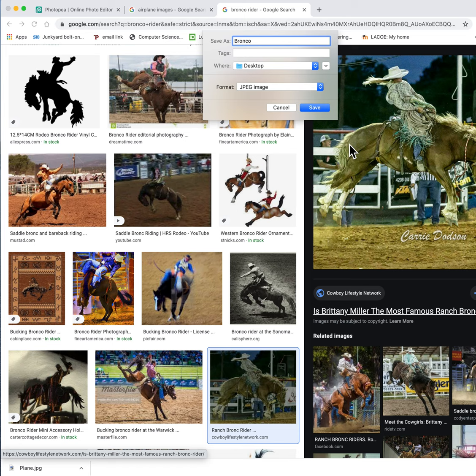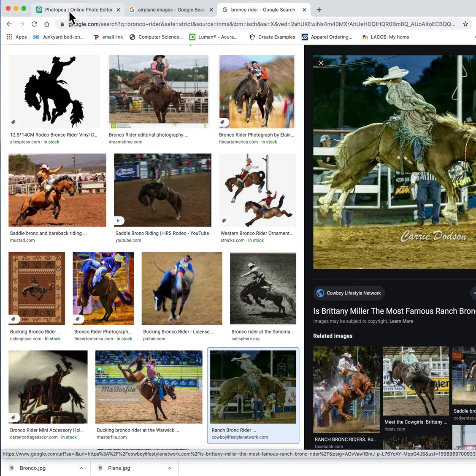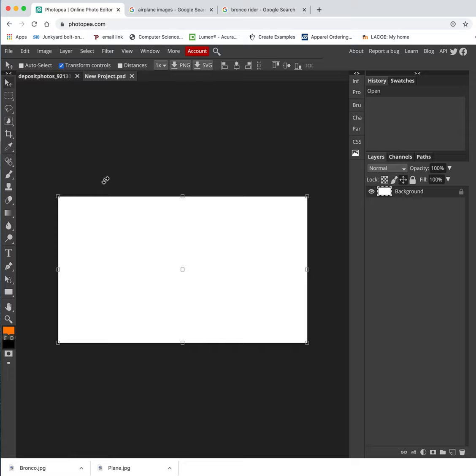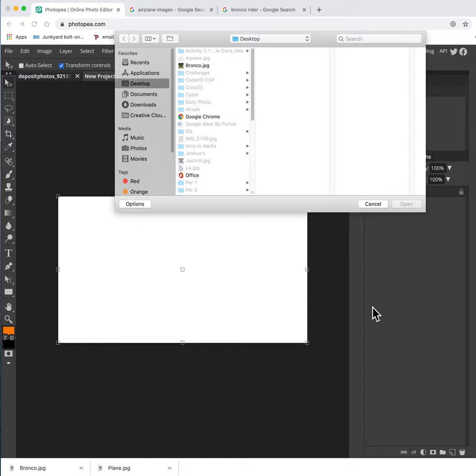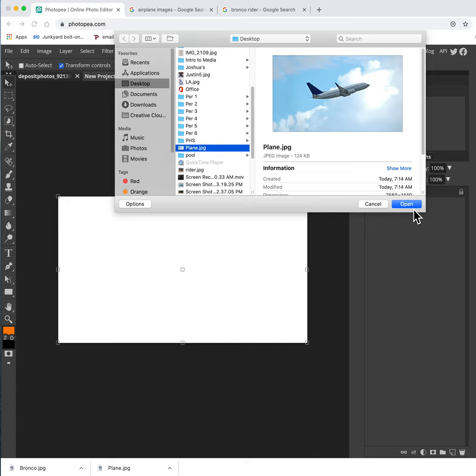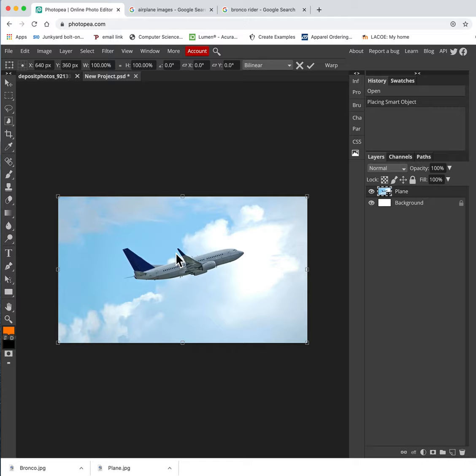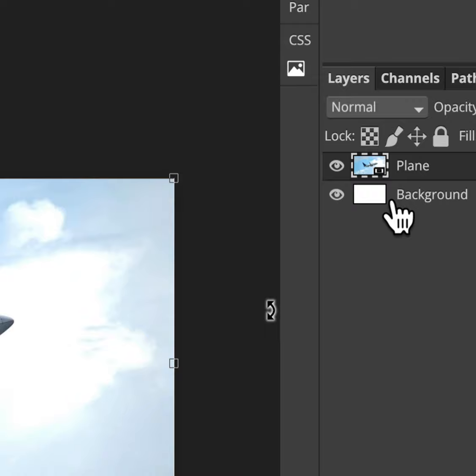Now the next thing I'm going to do is I'm going to go back to Photopea. And I'm going to put my airplane pic in here. So I'm going to go File, Open and place. And I named it Plane. There we go. So that fit in there kind of nice. And so now I have that here. So notice right here. We're going to have the background layer and the plane layer.